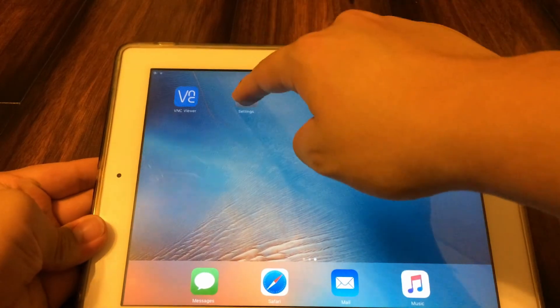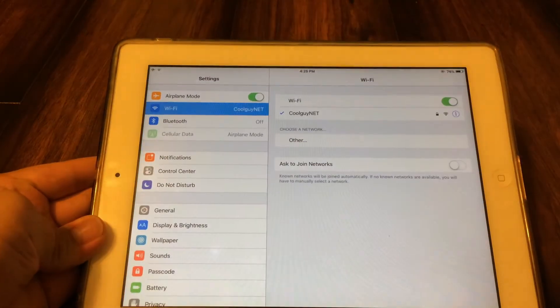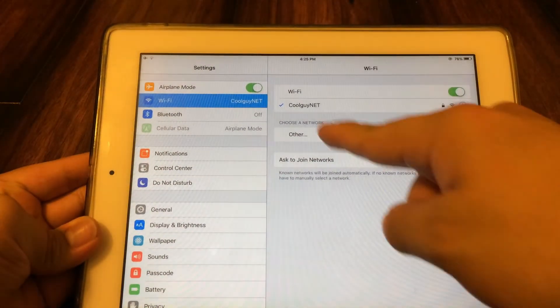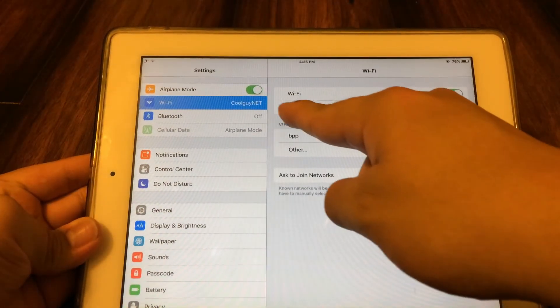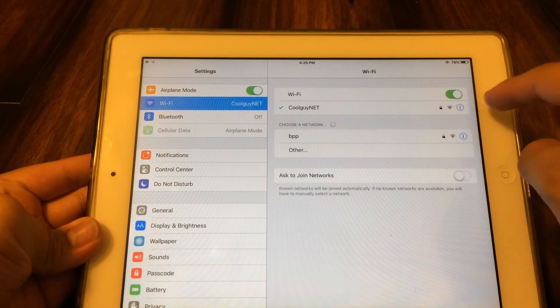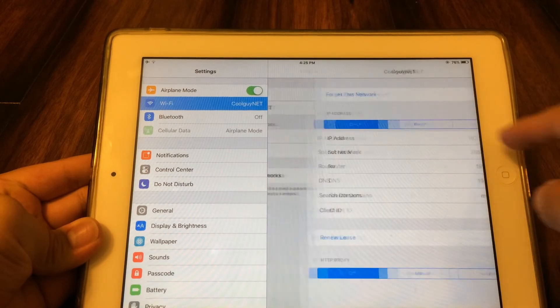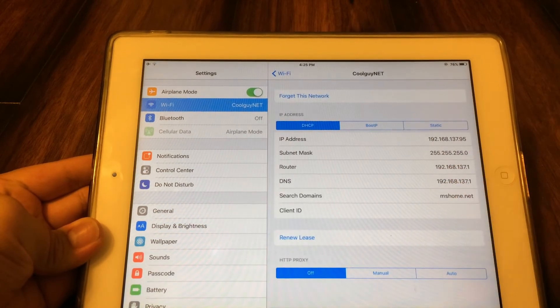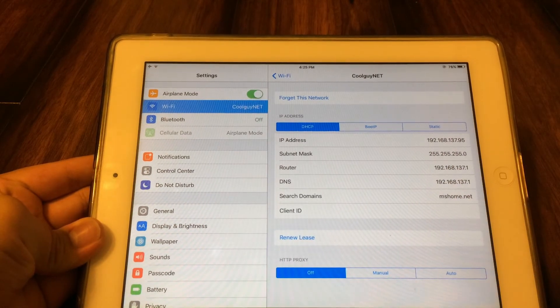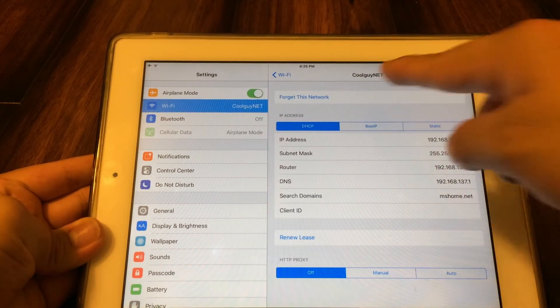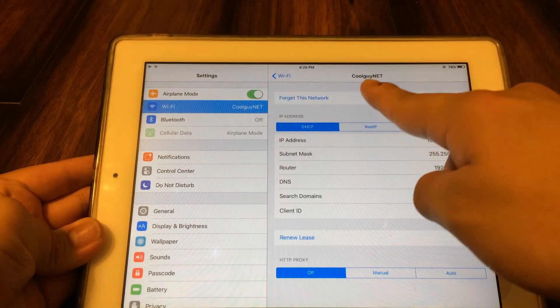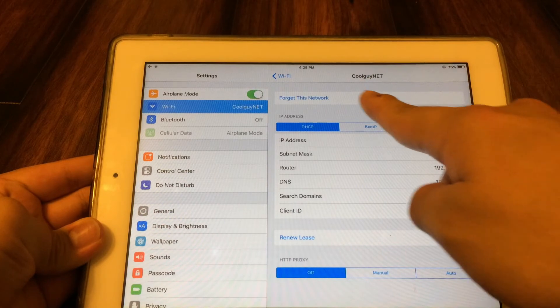Next, head over to your device's settings and make sure your phone and tablet are on the same network. Once you verify that, go to the phone and figure out what its local IP address is. This will allow you to connect to the phone from the tablet.